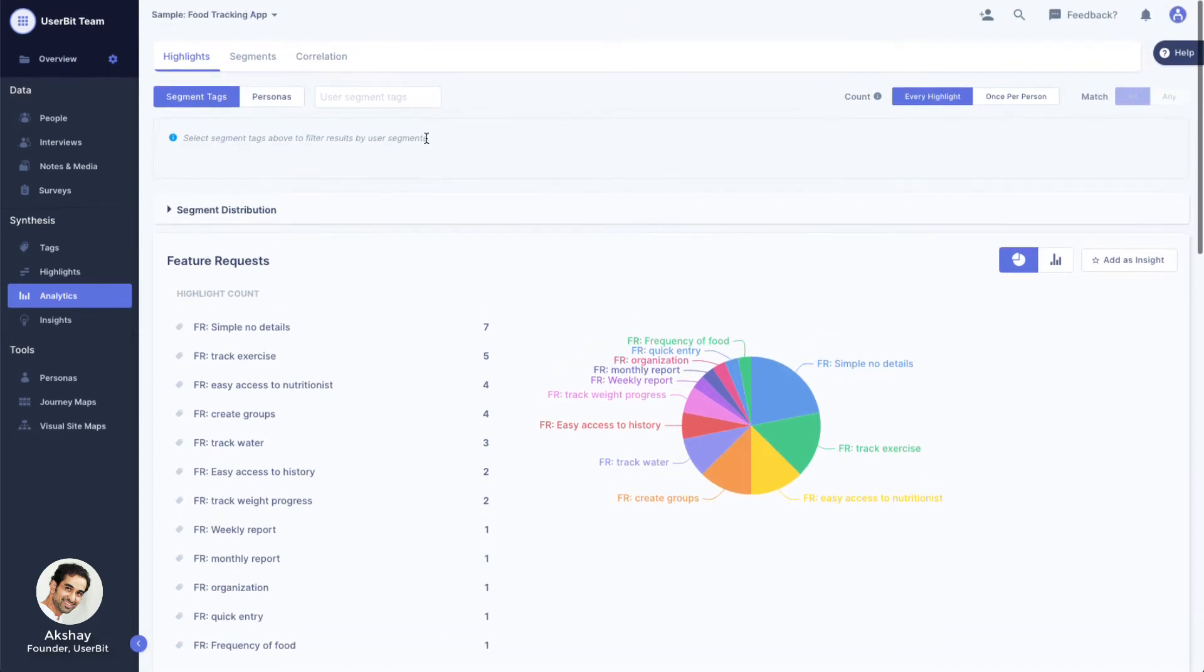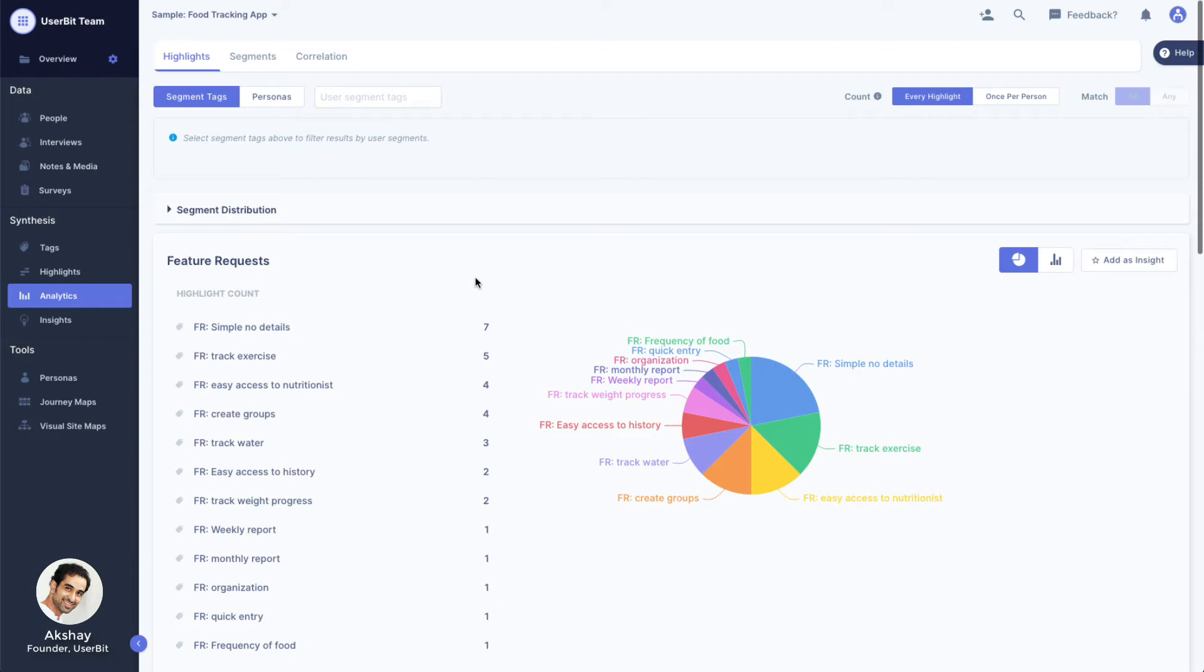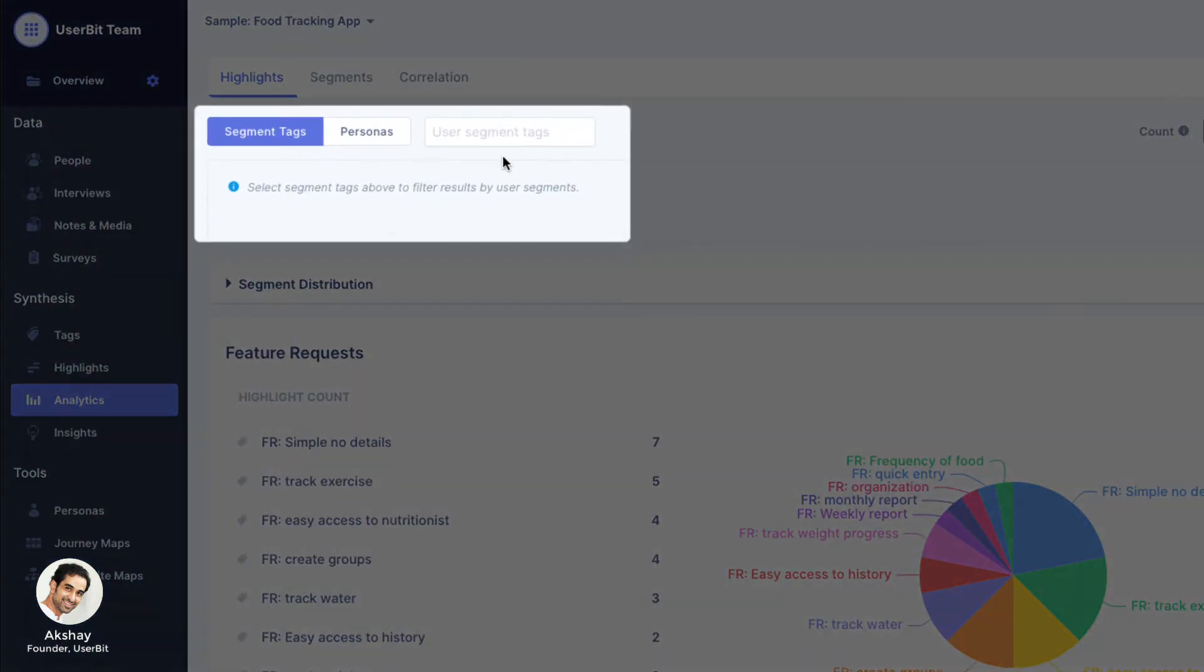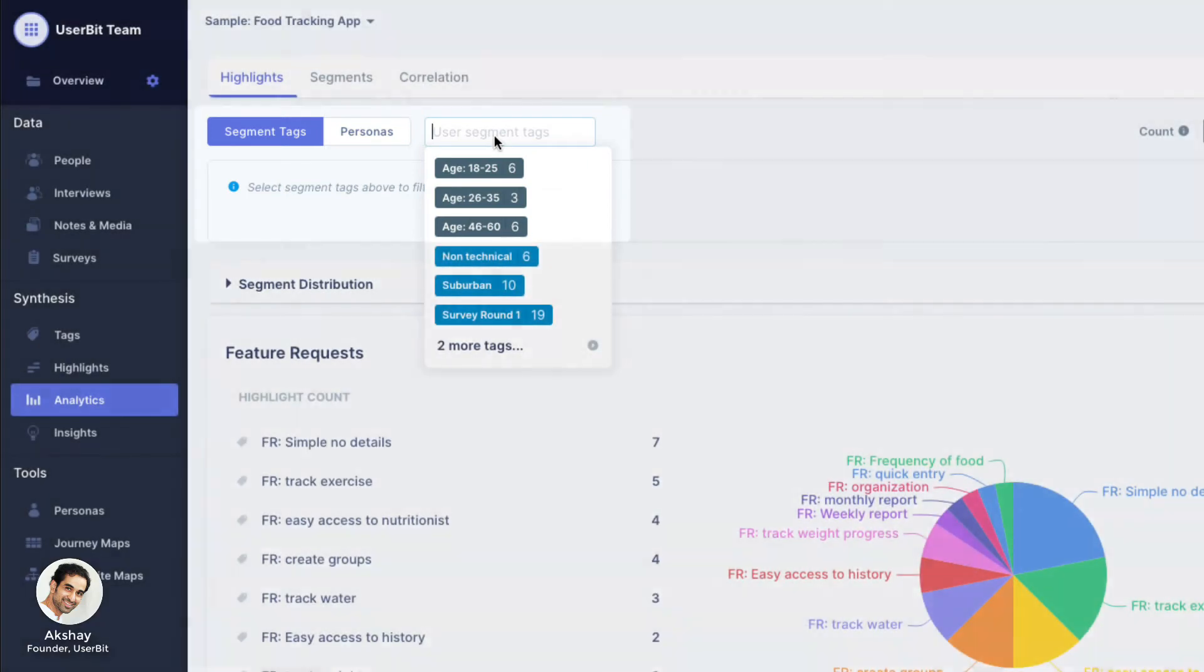But to quickly refresh your memory, segment tags are attributes of our users. So right now we are seeing top feature requests across our entire project. But what if we wanted to see top feature requests for users in a given segment? The filter on top lets you select the segment you want to look at.